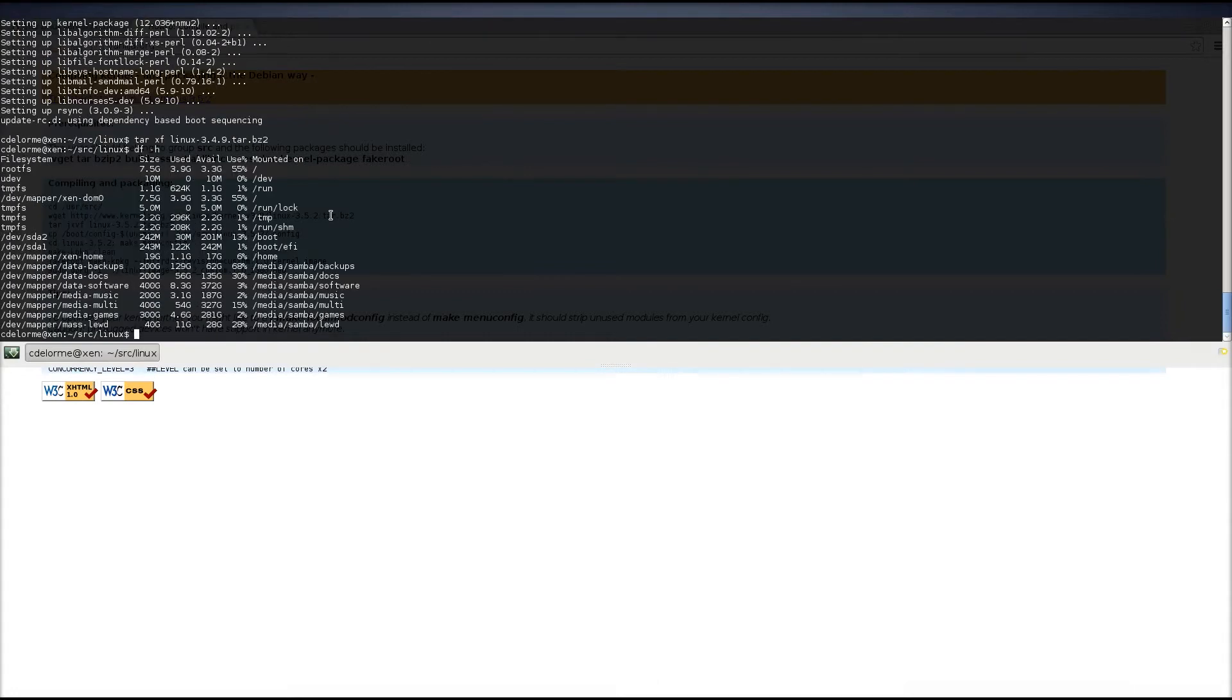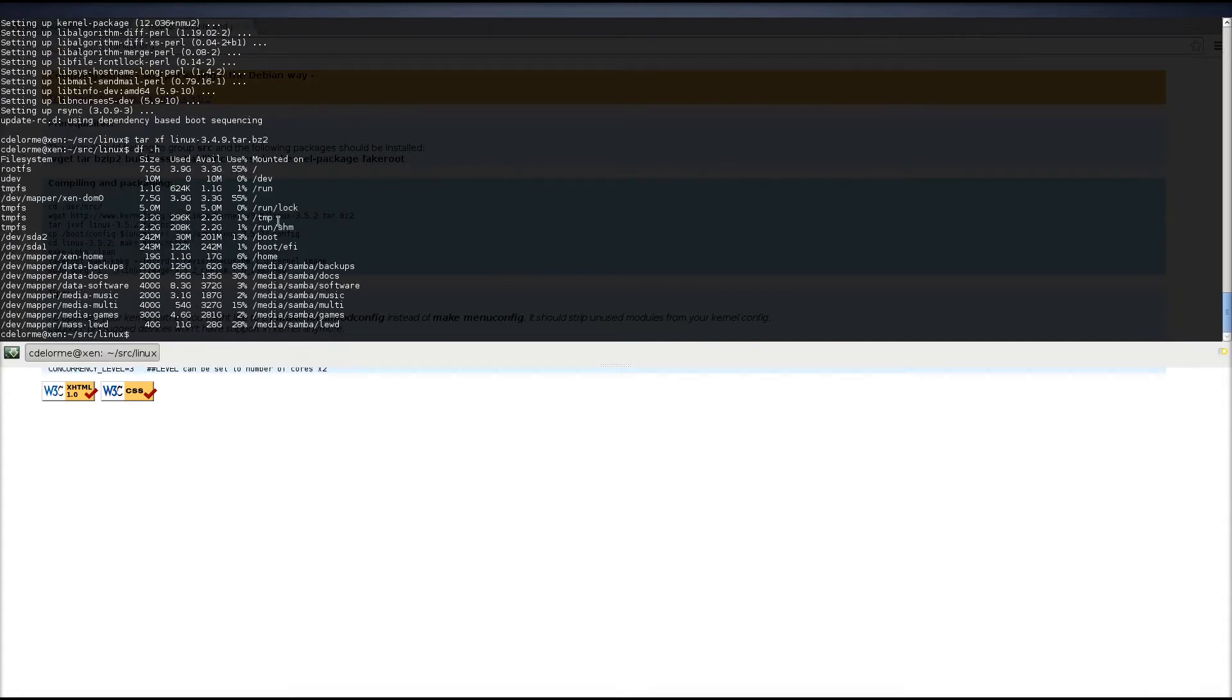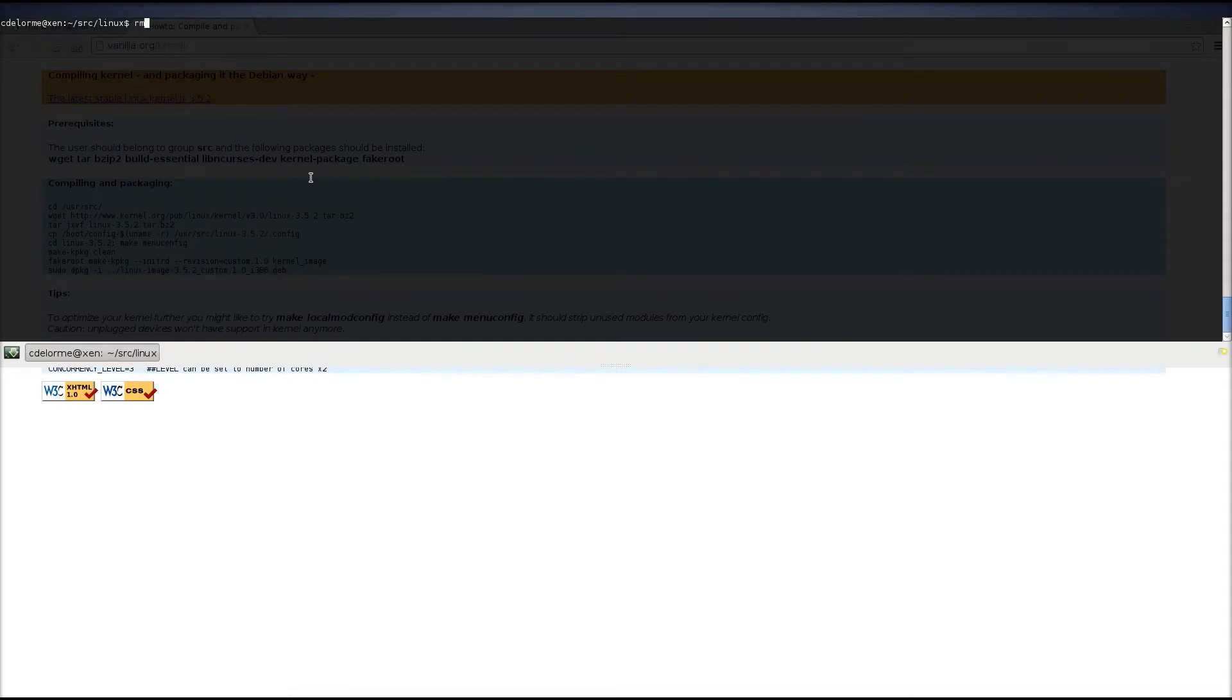So, if I do df-h, right now I have a home directory right here, and I have plenty of space available, and that's kind of why I created it. So, rm Linux, there we go, cd Linux here. Alright.